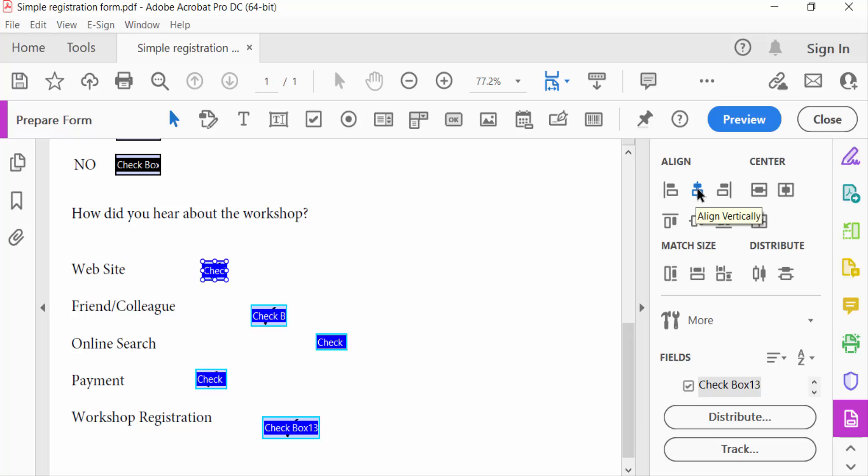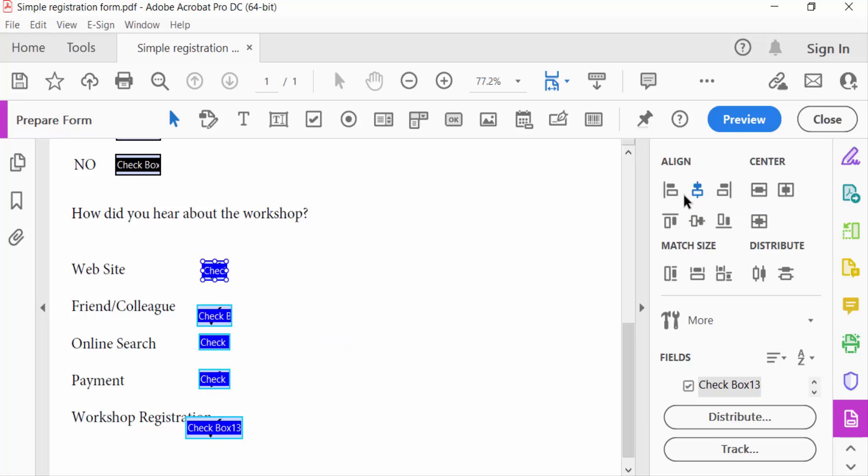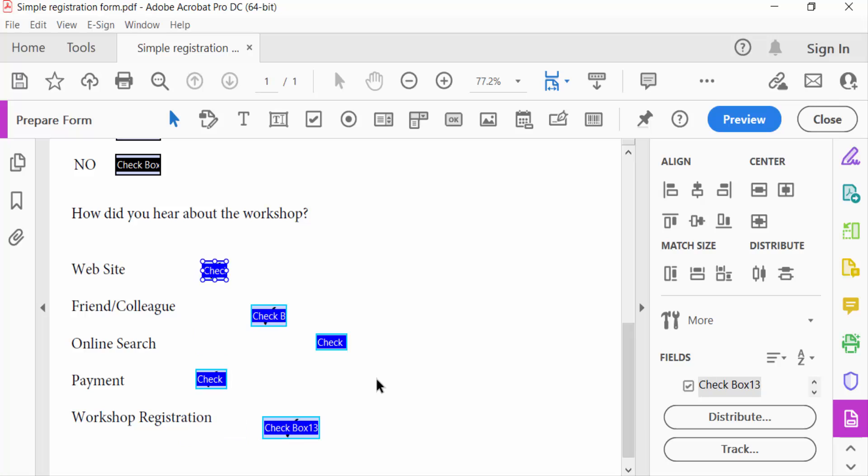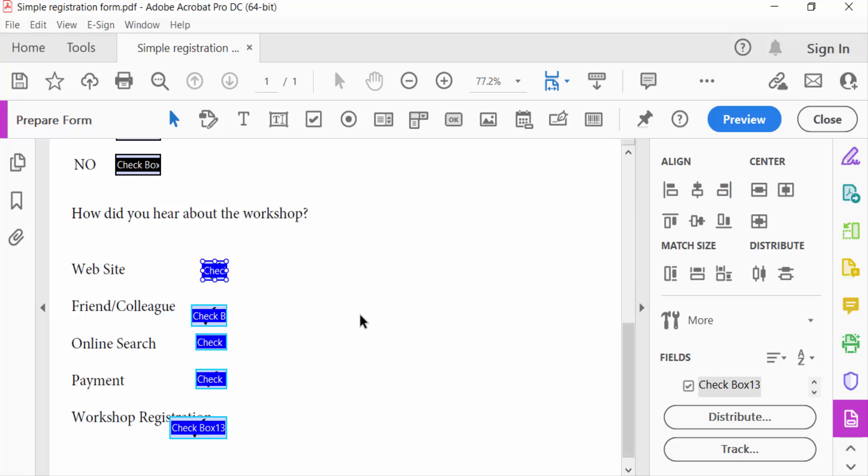Then I align these checkboxes to the right side. So I go to align right and select it. Every checkbox is aligned to the right.